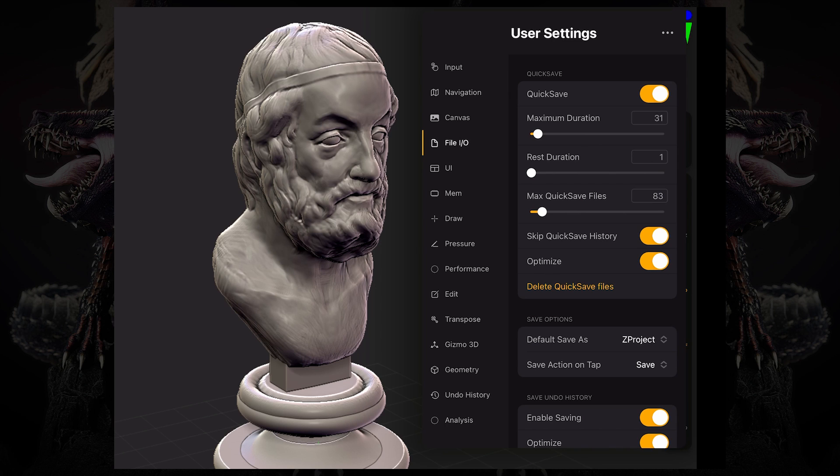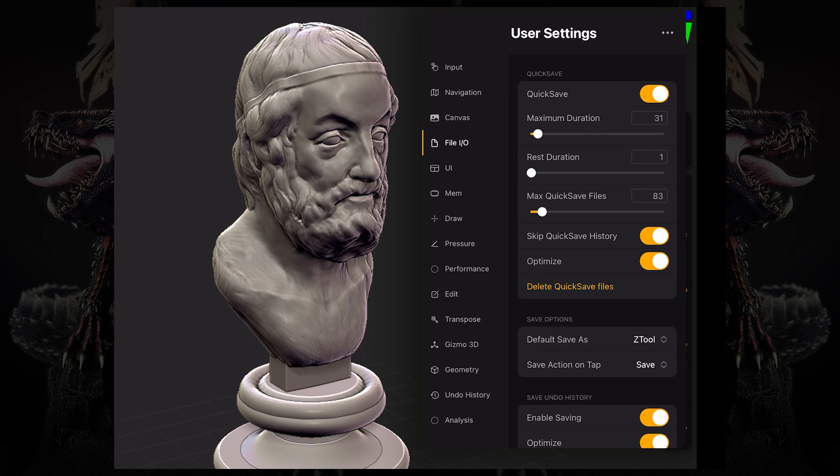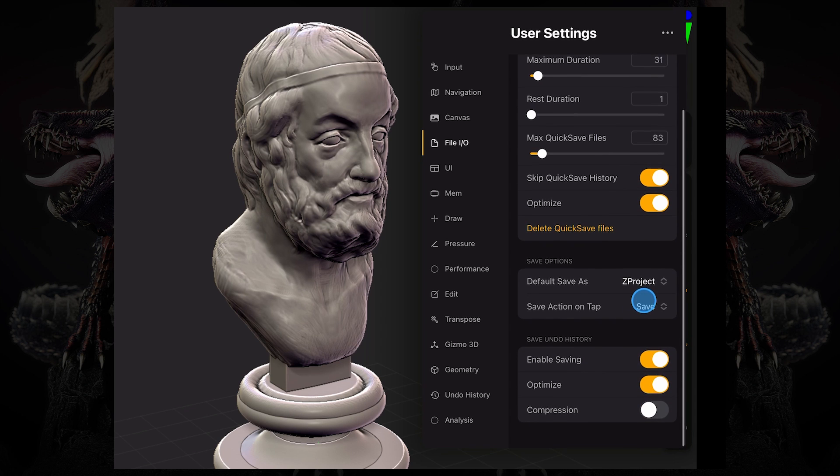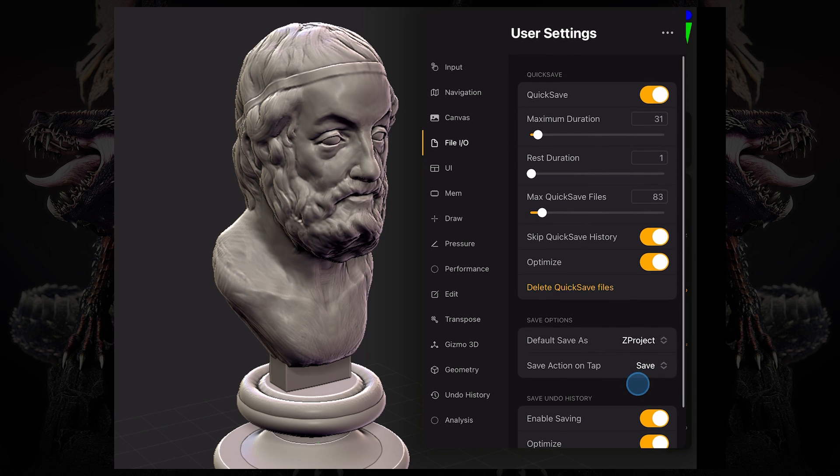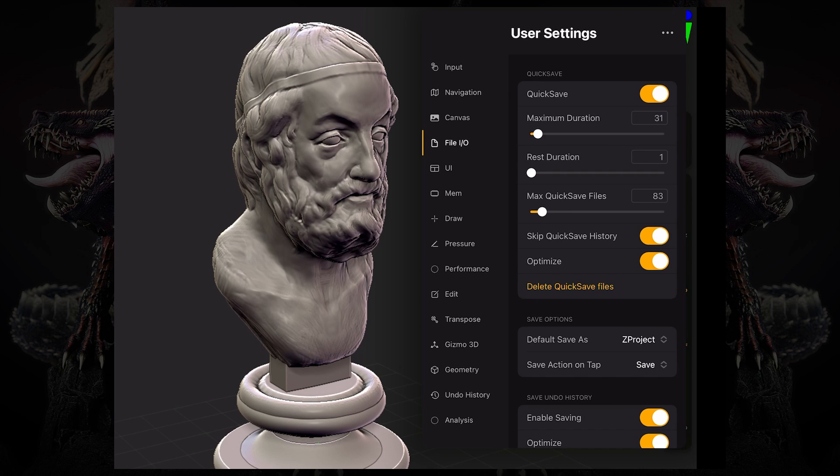Now you can change this save options. If you click this default save as and click ZTool, now every time you press that button on the top left corner, it will save a ZTool instead of ZProject. Now keep in mind that ZTool does not retain your undo history. So if you want to retain your undo history, be sure to set this as ZProject.